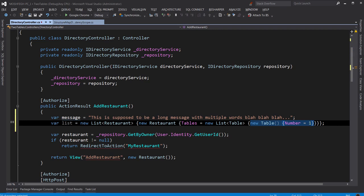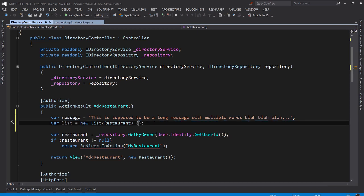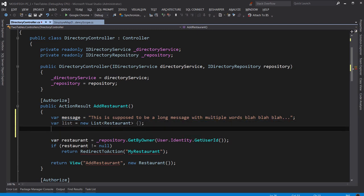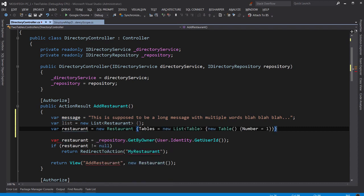Now if I want to select the list that this table is part of, again Ctrl+W, there you go. Or if I want to select a restaurant that has this list of tables, again Ctrl+W, and perhaps I can cut that and then create another variable here, like restaurant, and paste that here.